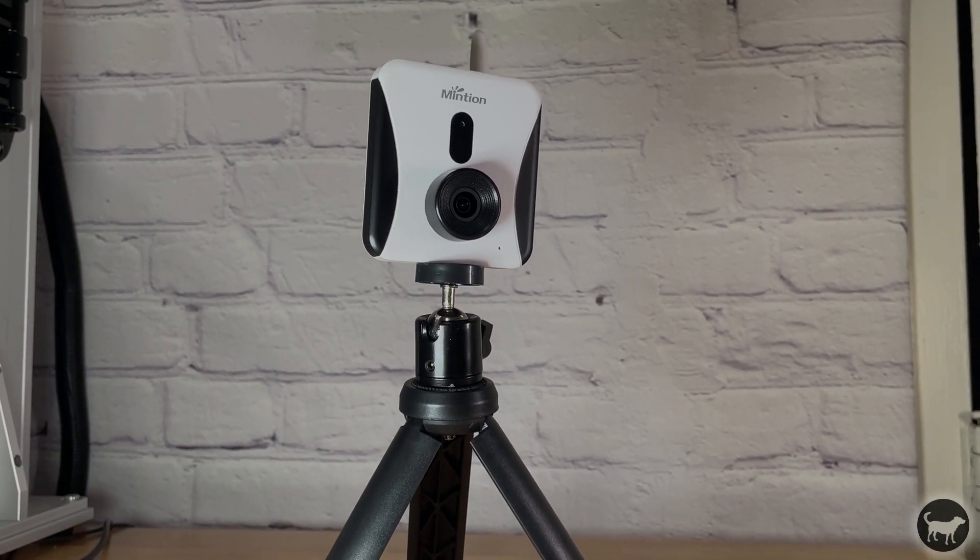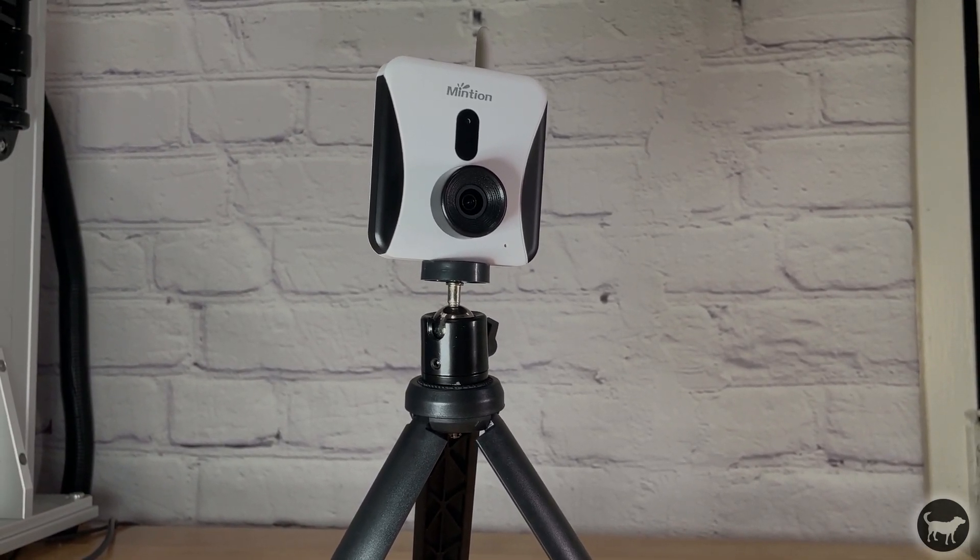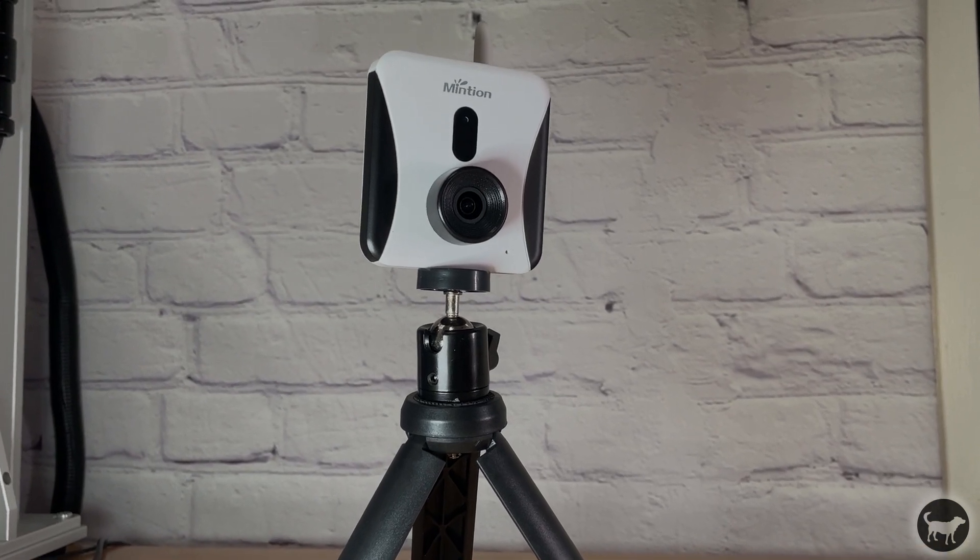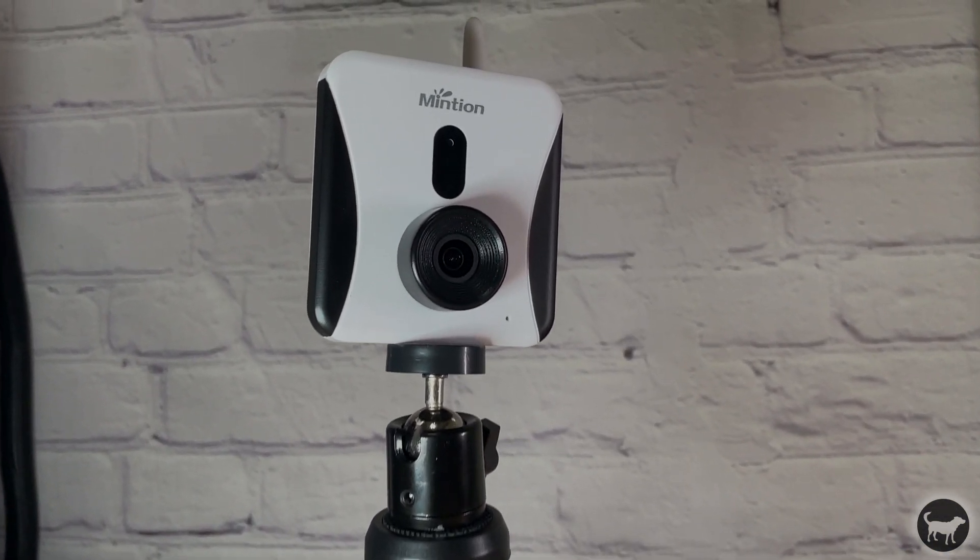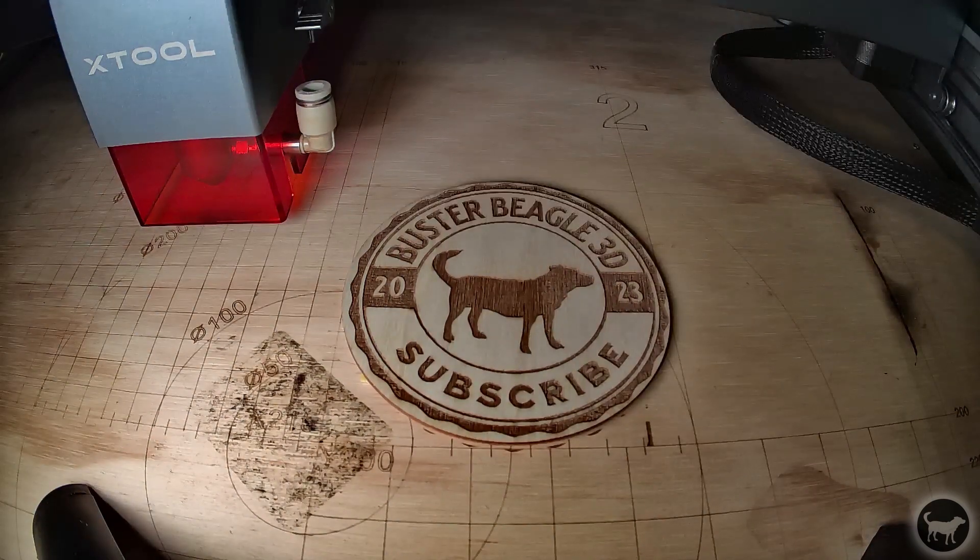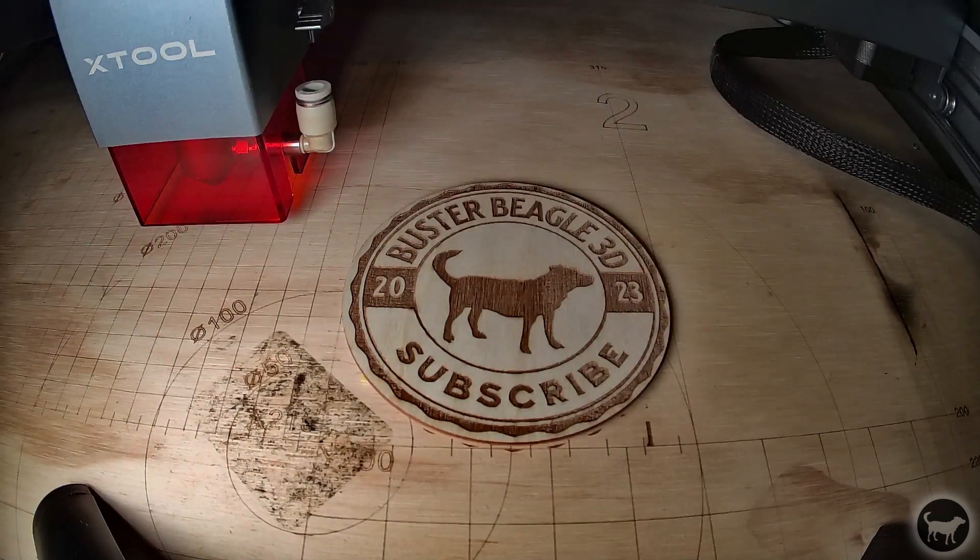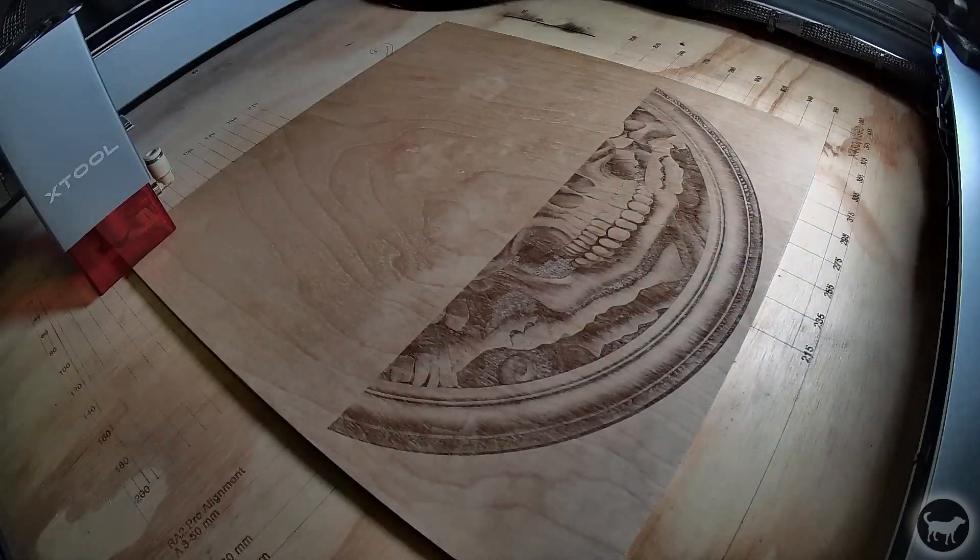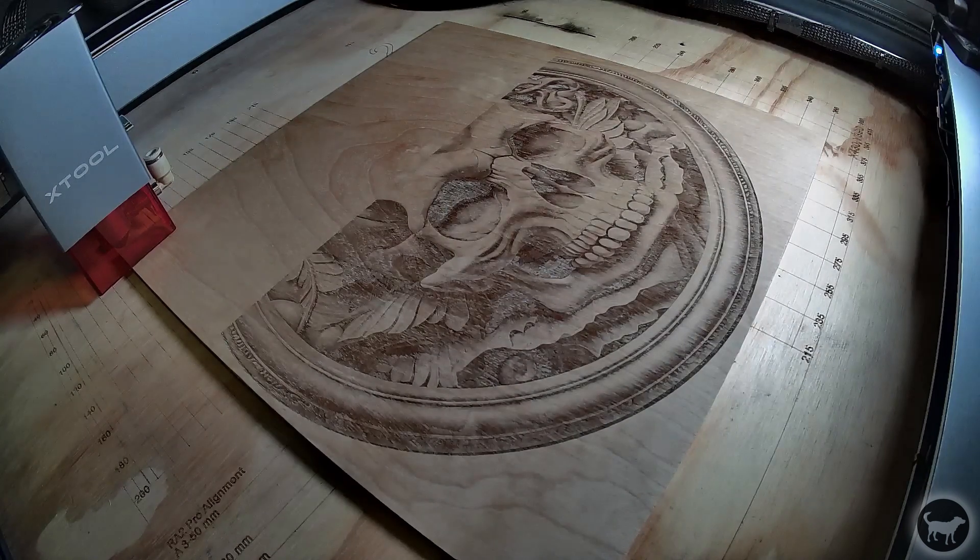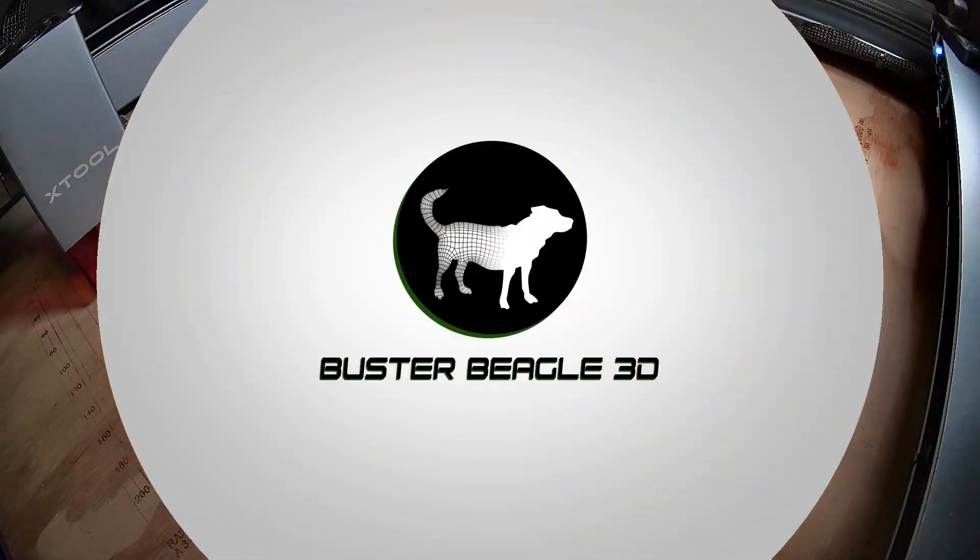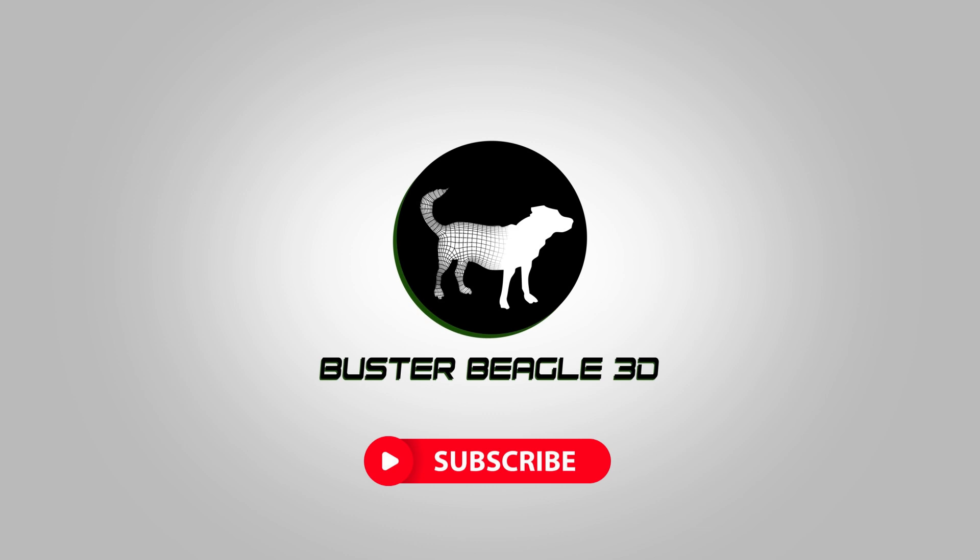Also, be sure to check out the video description for a promo code that Mintian was nice enough to send to my viewers. Thank you again for watching. If you like this video, please do give it a thumbs up and consider subscribing for more content having to do with laser engravers, 3D printers, injection molding, and all things Maker. Thanks again, stay safe, and we'll see you next time.